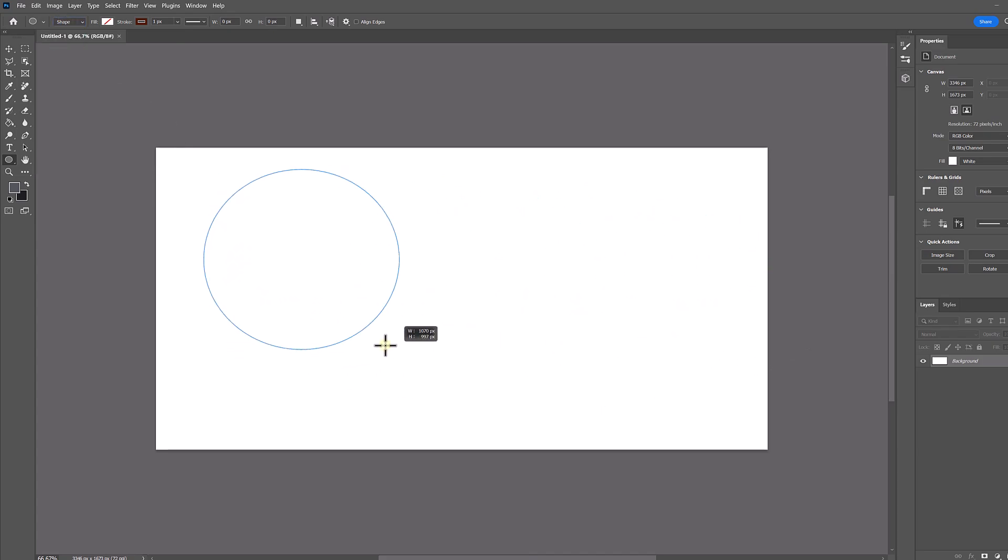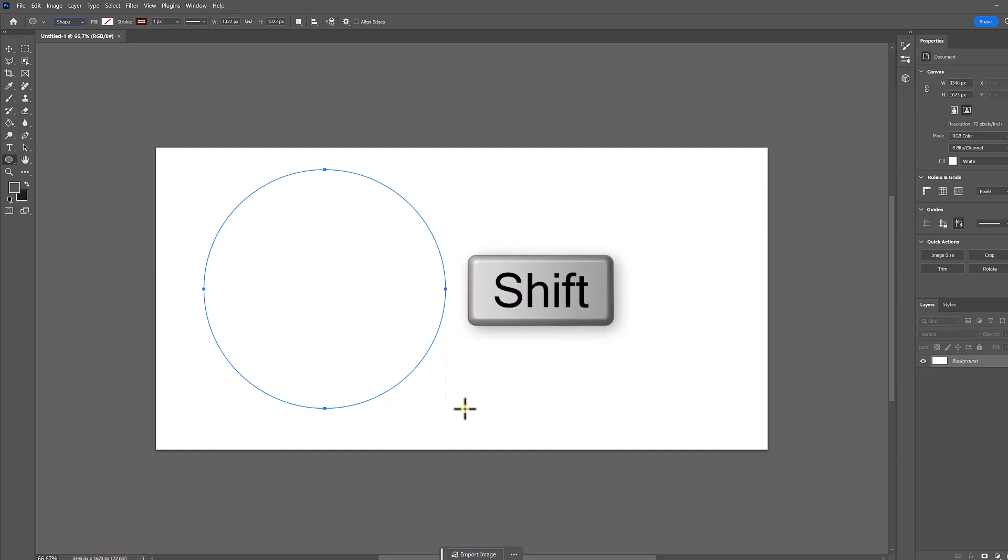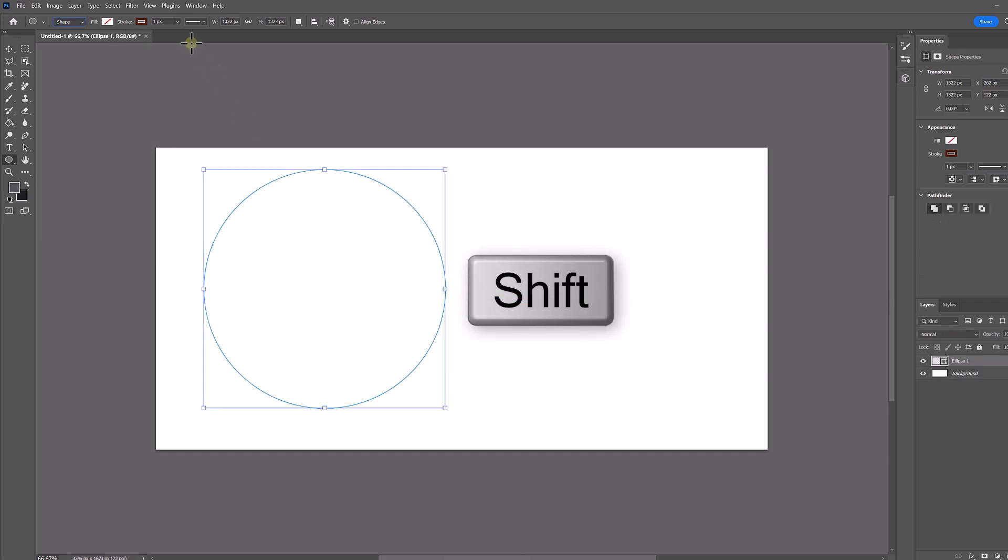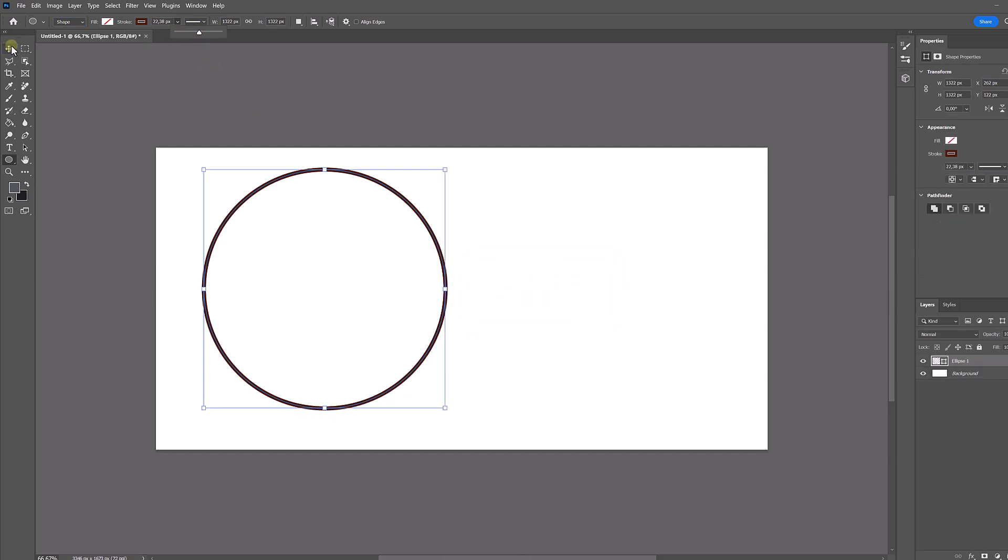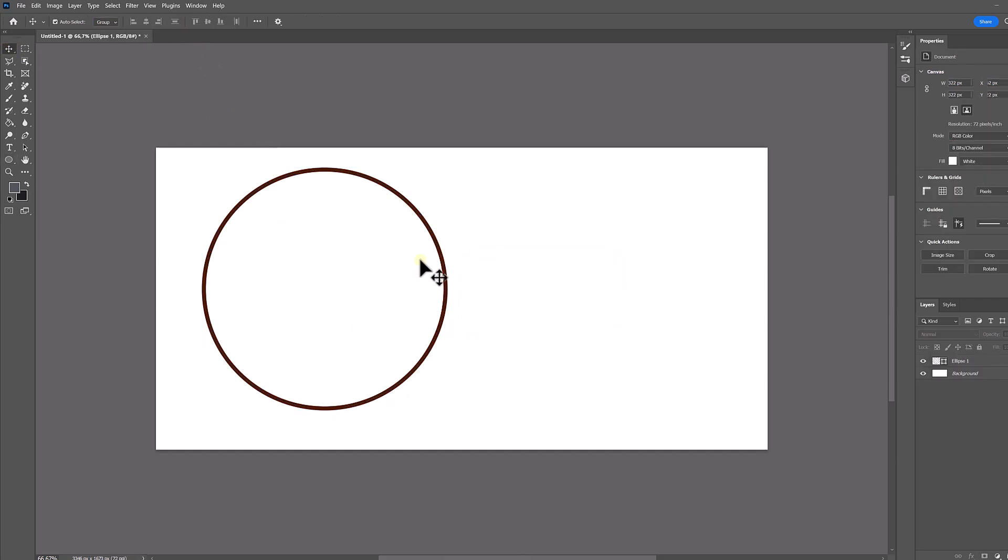After that we can create our circle with the proportion we want, or maintain it using the shift key at the same time to prevent it from being deformed. We will see that an unfilled circle is created.